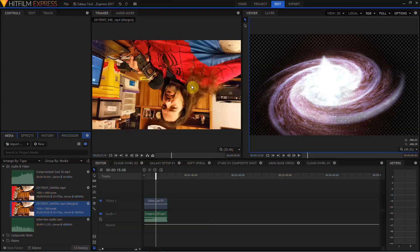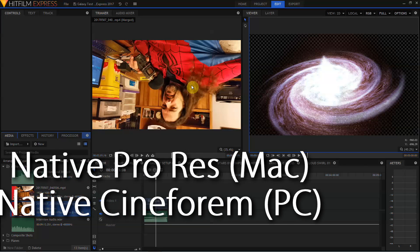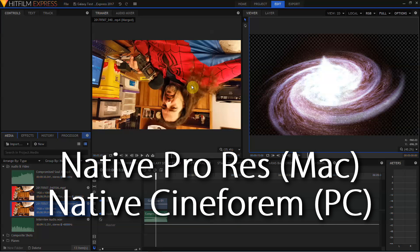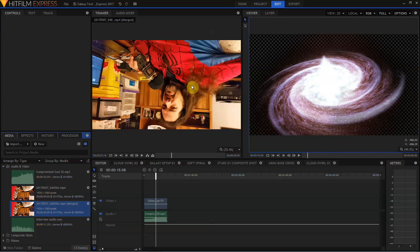Along with VFR support, Mac users now have native support to import and export Apple ProRes including 10-bit and 12-bit files. Windows users now have native import and export of GoPro Cineform files, also in 10-bit and 12-bit.